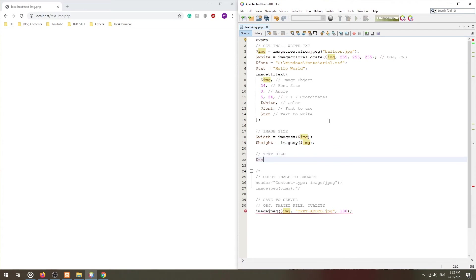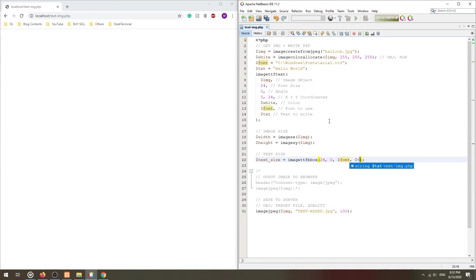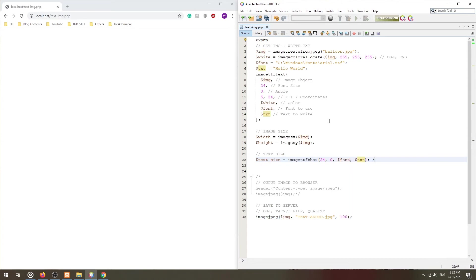Then, get the bounding box of the text using the imageTTFBbox function. This will return an array of eight numbers. 0 and 1 are the X and Y points of the lower left corner. 2 and 3 are the points of the lower right corner, and so on.